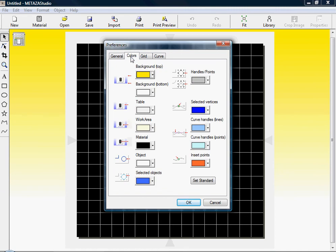Under the Colors tab, we can go in and configure the color of our workspace, as well as our work area, material, objects, and background. Once done, we can click on Grid.